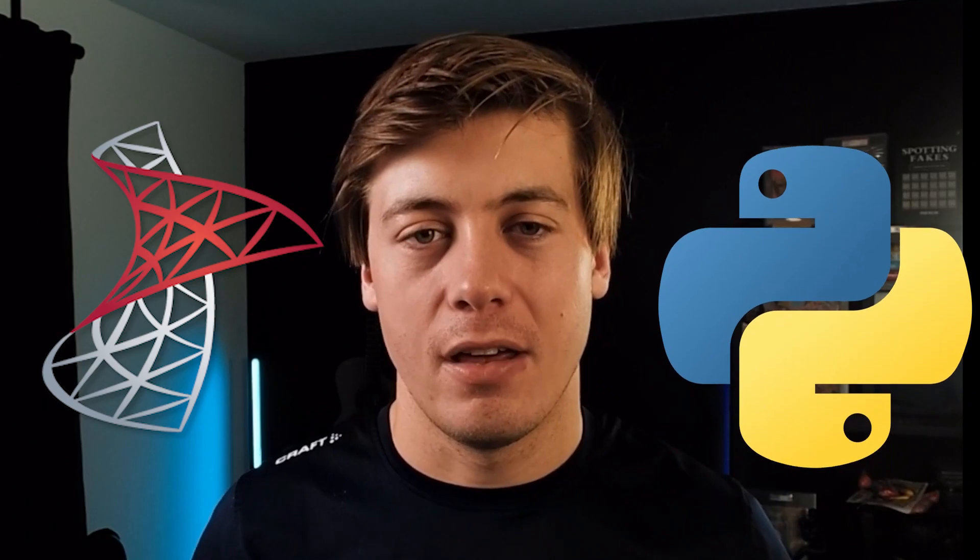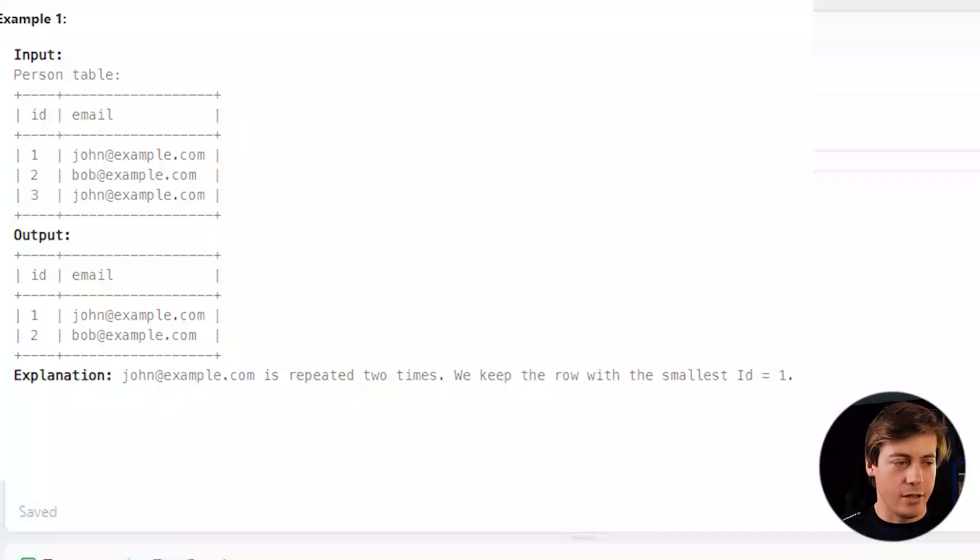We're going to solve this easy LeetCode question in both SQL as well as Python Pandas. Let's start coding.